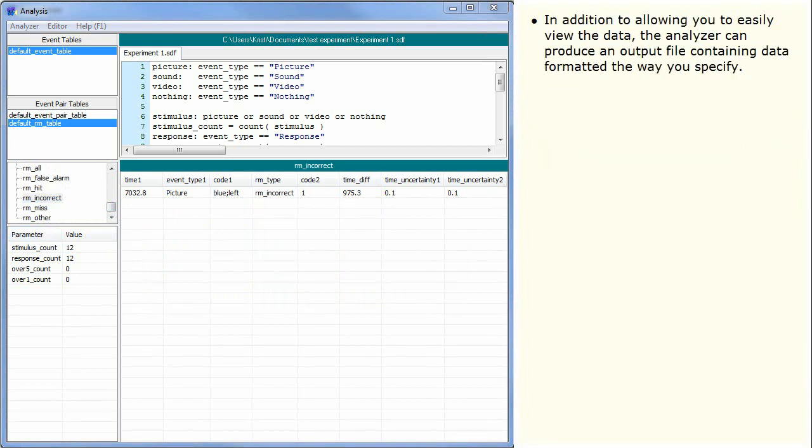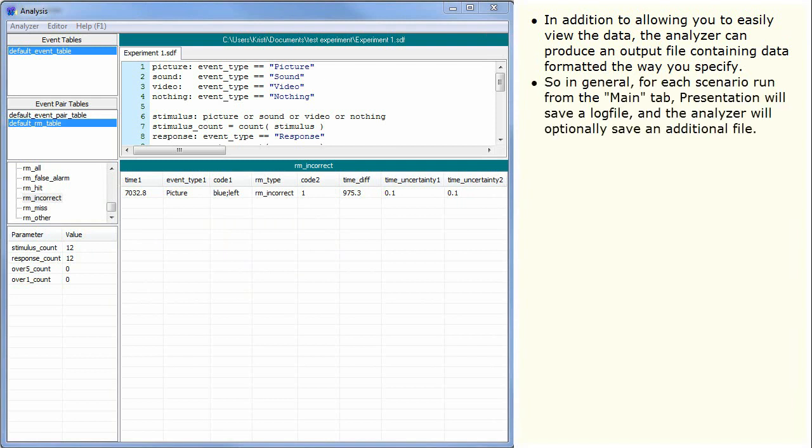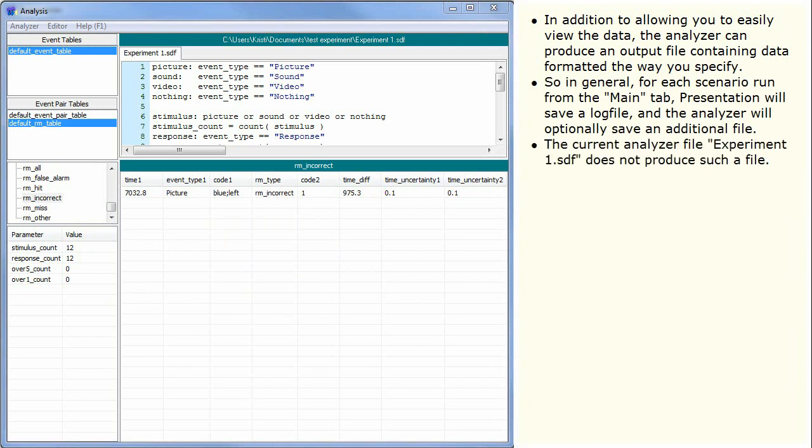In addition to allowing you to easily view the data, the Analyzer can produce an output file containing data formatted the way you specify. So in general, for each scenario run from the main tab, Presentation will save a log file, and the Analyzer will optionally save an additional file. The current Analyzer file, Experiment1.sdf, does not produce such a file.